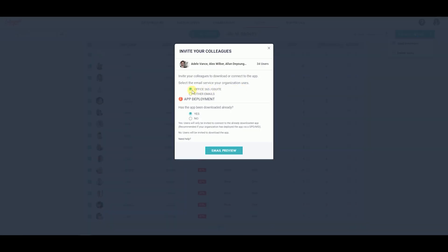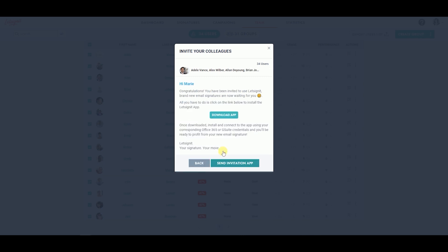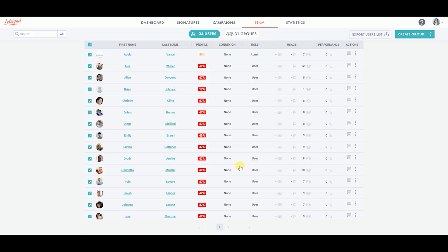Choose the email service the organization uses and click on No for Has the app been downloaded already? Click on Email Preview to see the message your users will receive. Click on Send Invitation app so that your users can receive the invitation and download the app on their own.